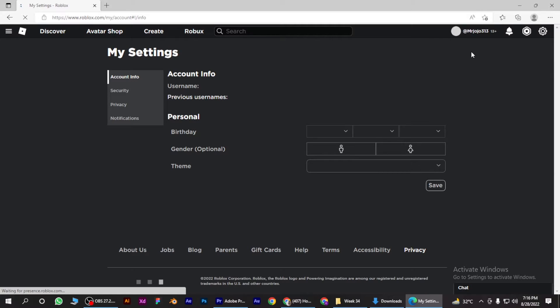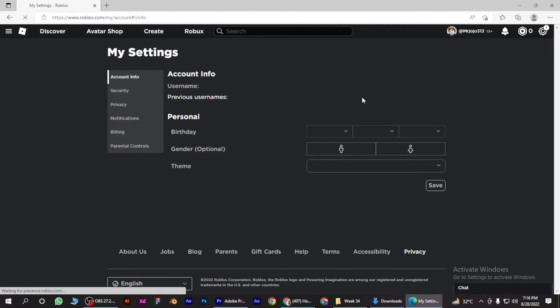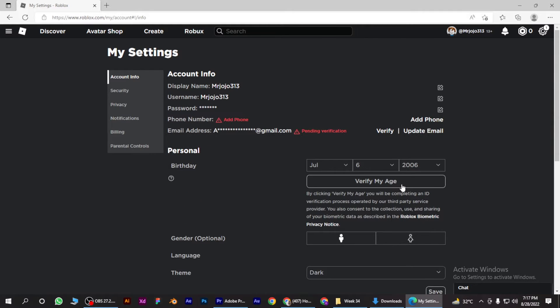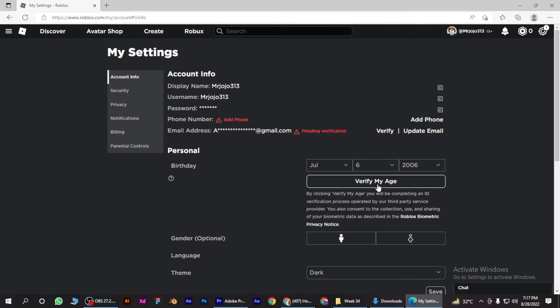Once it loads up, you have to go for Personal and Birthday, and simply click on this Verify My Age.